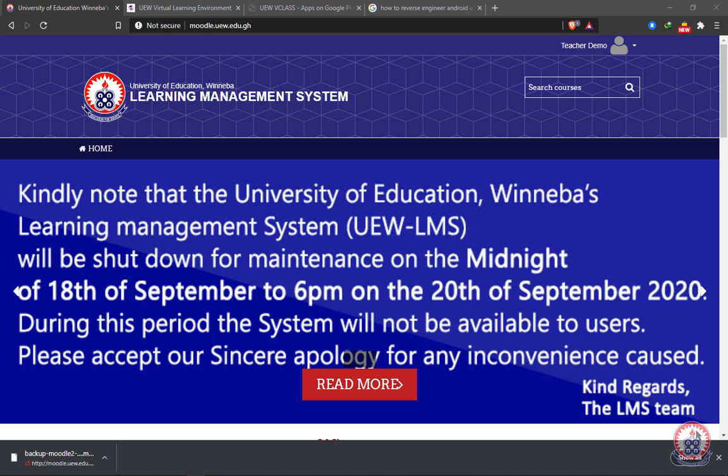Welcome to this tutorial on how to back up a course and its content on UW learning management system. This tutorial is strictly for lecturers. In this tutorial, we are going to look at how we can back up our whole course.